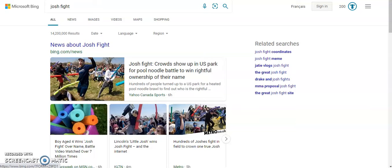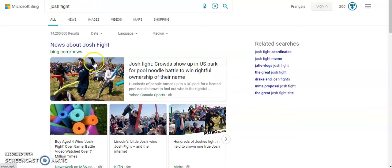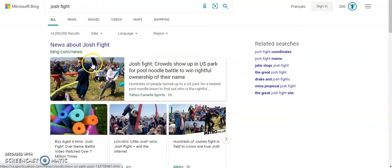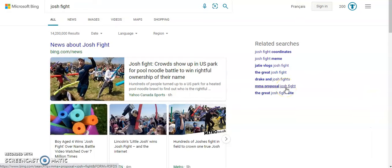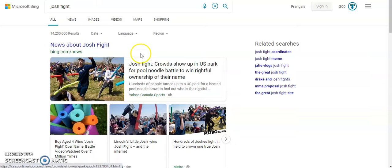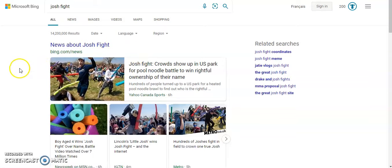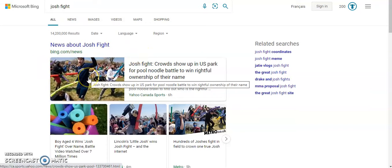So the Josh Fight happened. The entire internet is raving about this Josh Fight, like who will win the Josh Fight. This is literally way better than Infinity War. It definitely is.